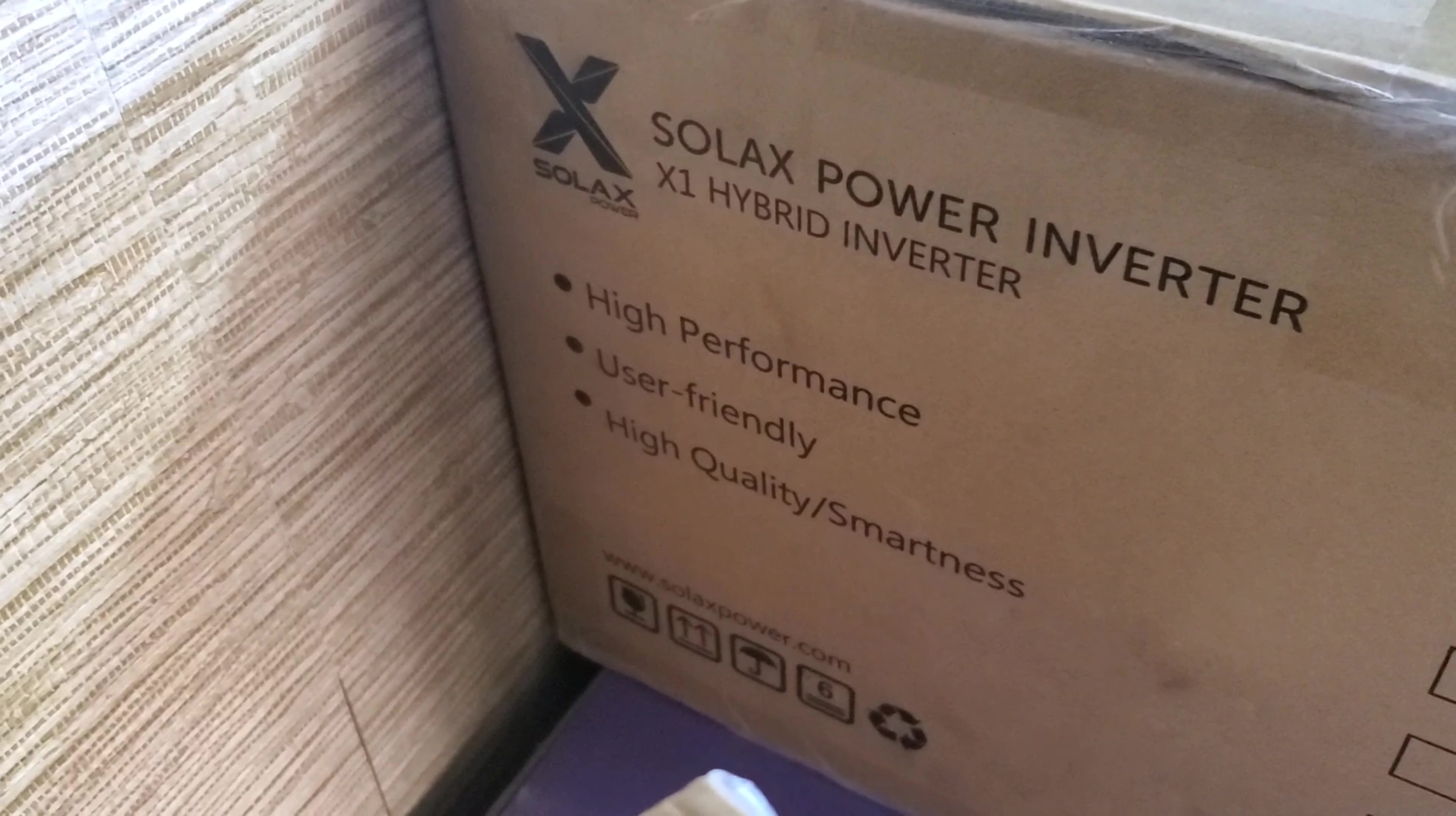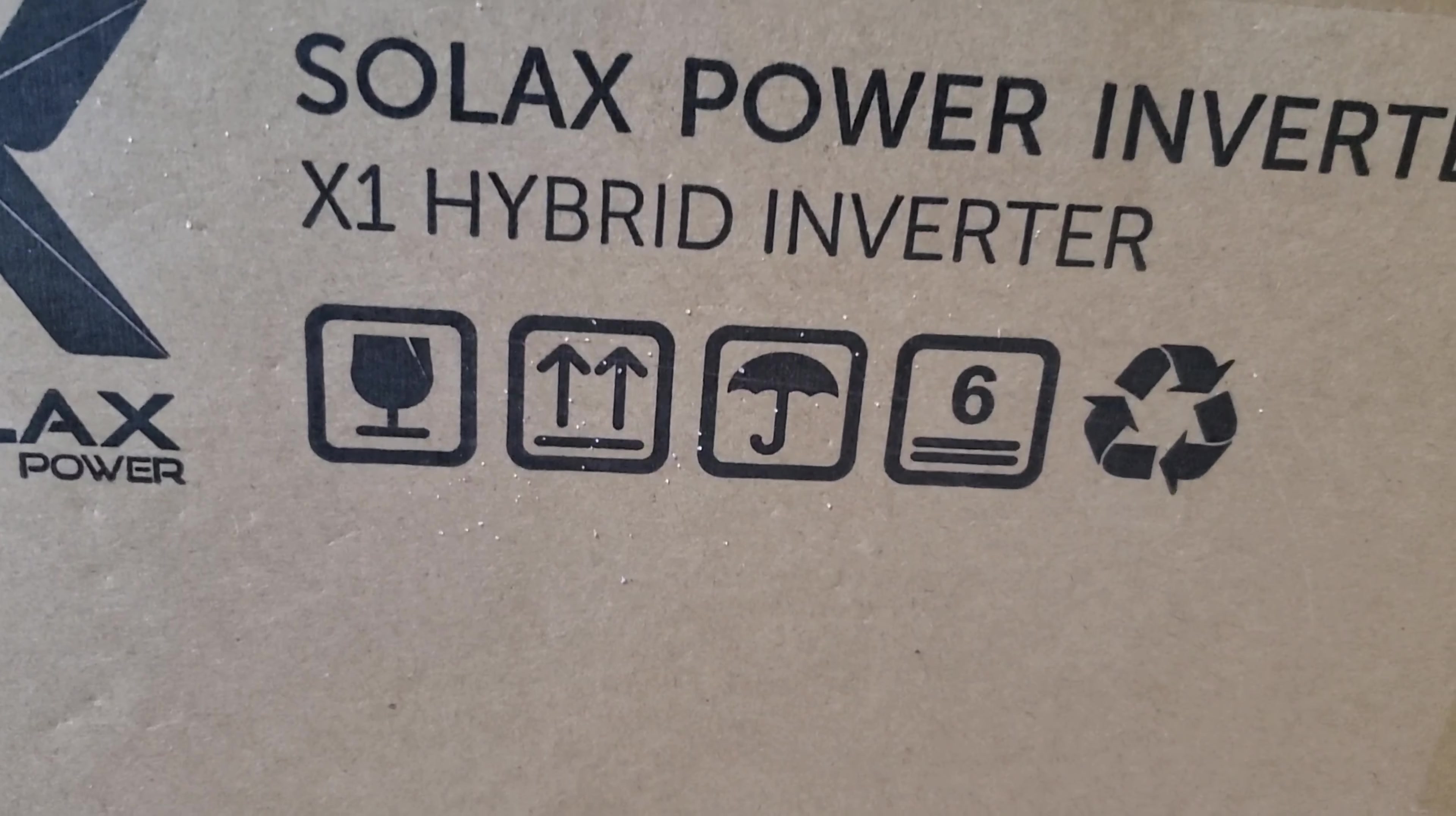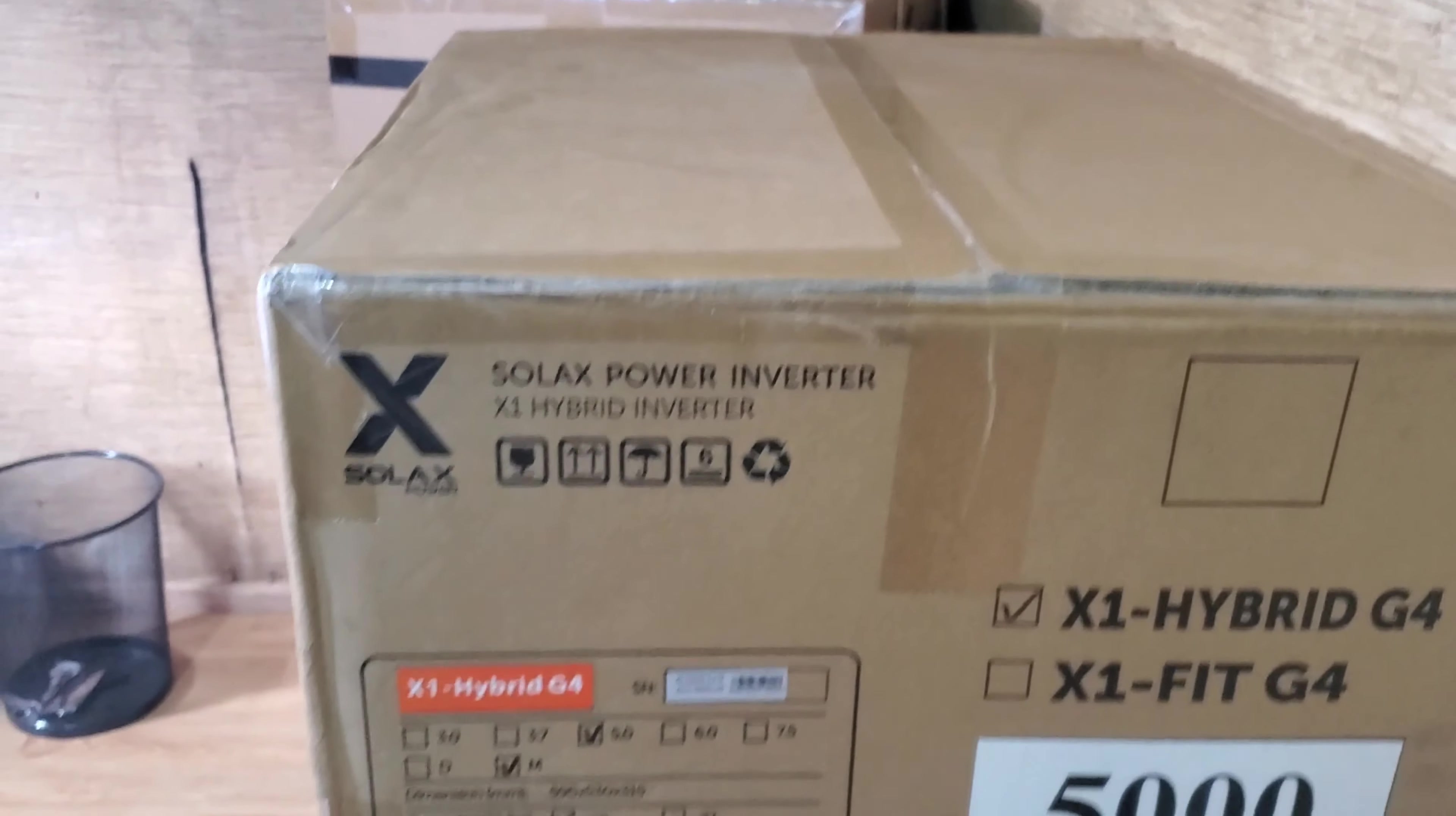High performance, user-friendly, high quality. CT meter, regular meter, a WiFi dongle and a DC switch all built-in, so that's good. And your standard wine glass umbrella, and then it tells you what's in here. It has your serial number on the outside which is nice. The X1 G4 Hybrid gives you dimensions and gross weight and net weight. So this inverter weighs about 23-24 kg. Let me open it and show you what's inside.